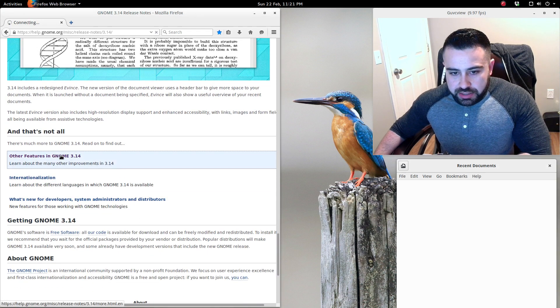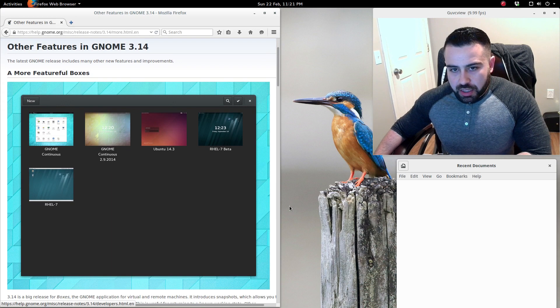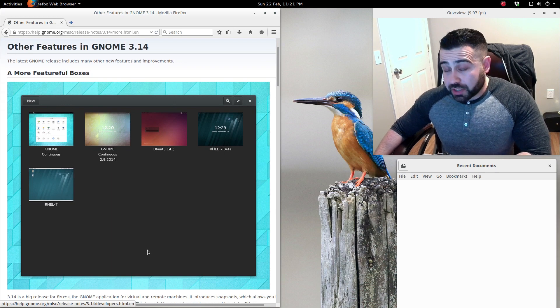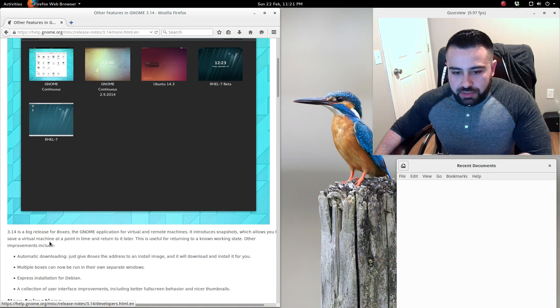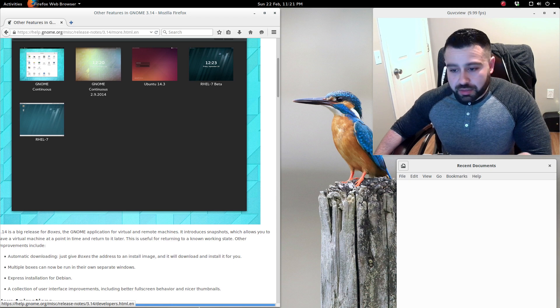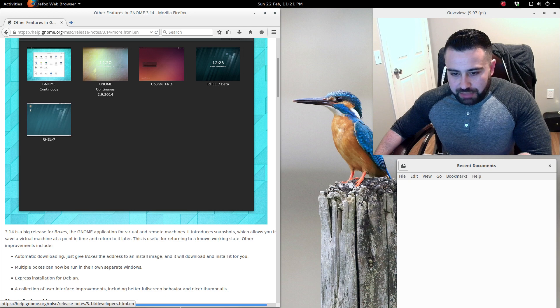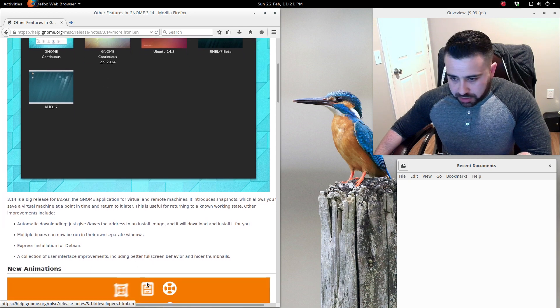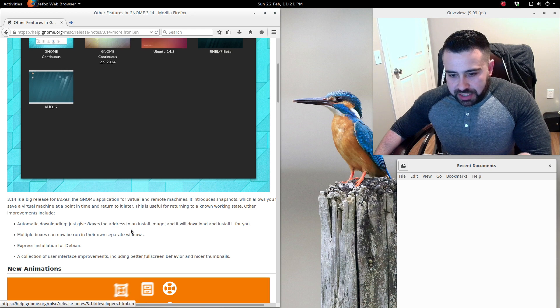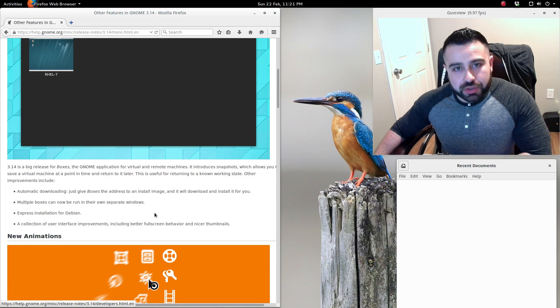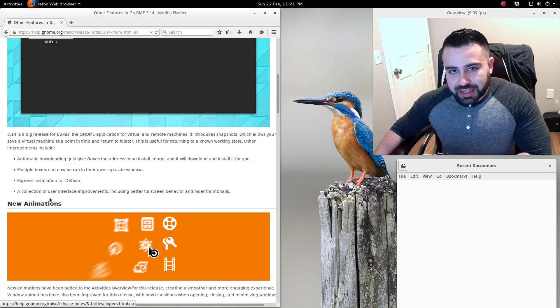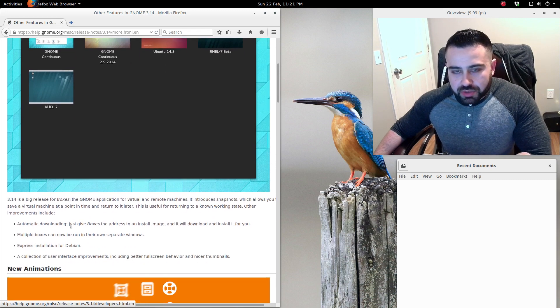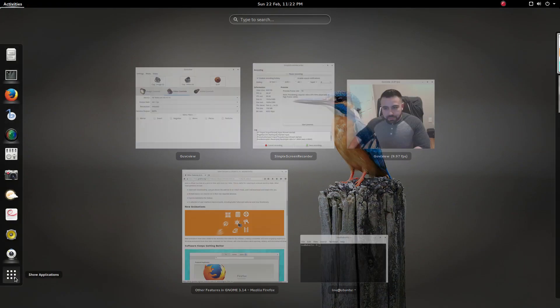Here's some other features for GNOME 3.14. A more feature-full Boxes - I don't actually use Boxes for my virtualization, I usually use VirtualBox, so I may be doing a video on that. 3.14 is a big release for Boxes, the GNOME application for virtual and remote machines. It introduces snapshots, which is actually a pretty cool feature. It allows you to save a virtual machine at a point in time and return to it later. Other enhancements: automatic downloading - just give Boxes the address to an install image and it'll download and install it for you. Multiple boxes can now be run in their own separate windows. Express installation for Debian. You know what, this is actually really exciting. I think I'm going to do a video on Boxes. A lot of this seems really cool.